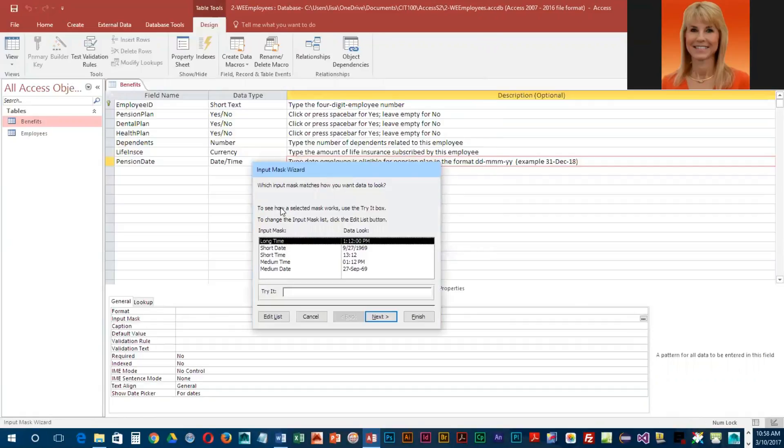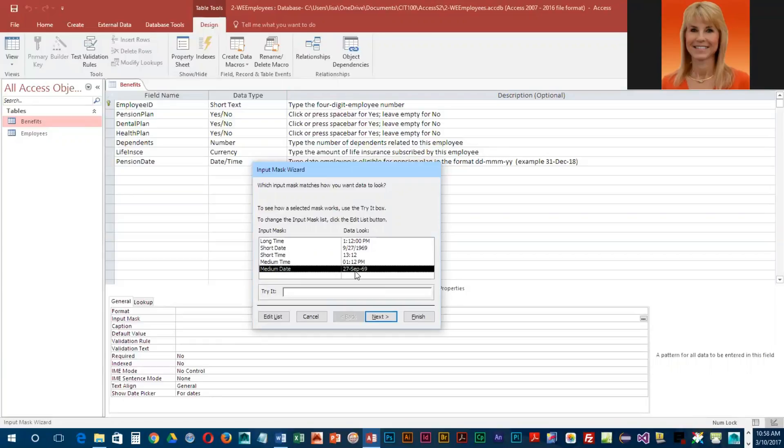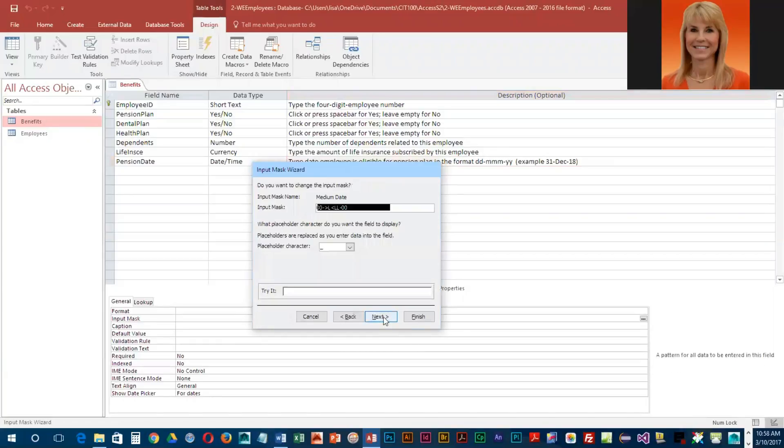It just so happens the format we want is one of the pre-formatted input masks. We want the medium date, so we're going to click on medium date and click next.